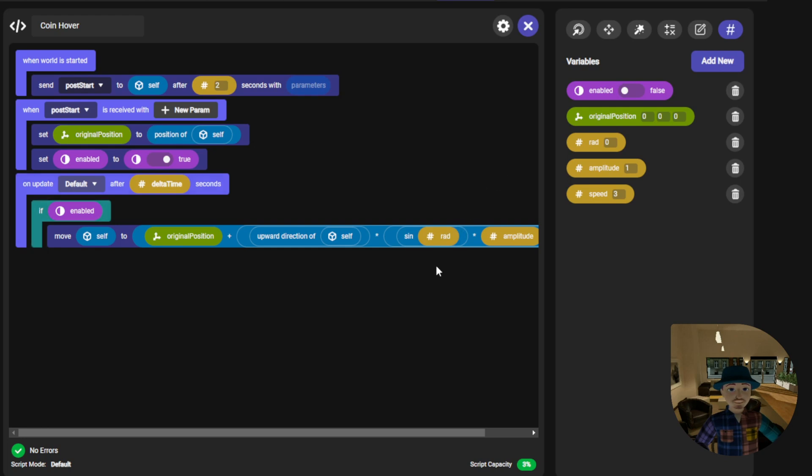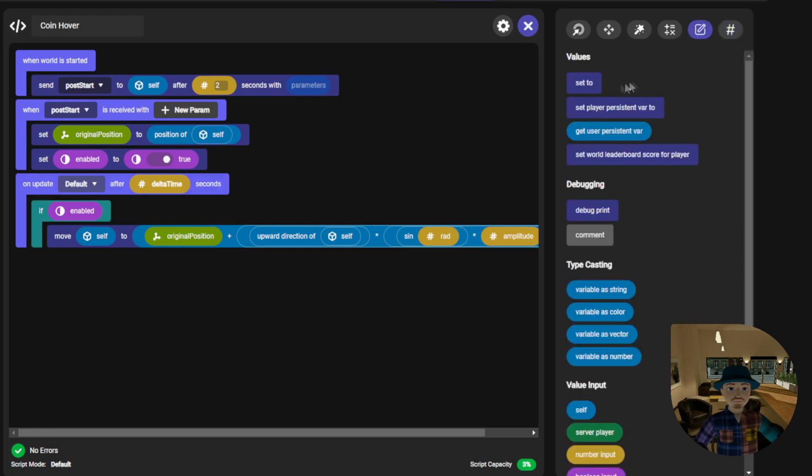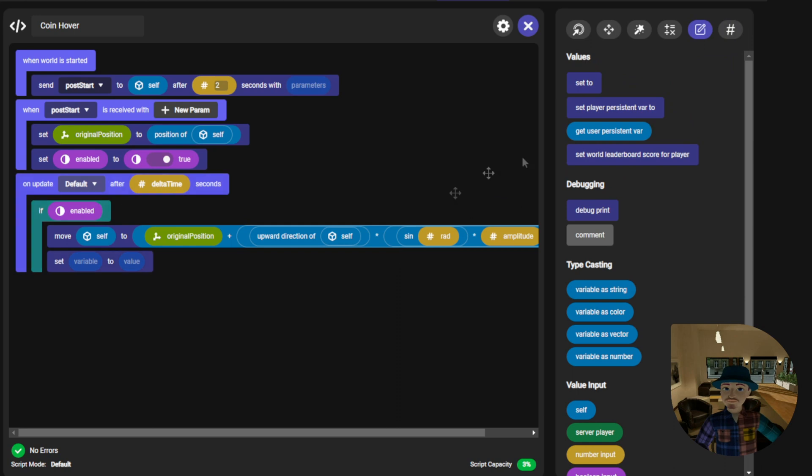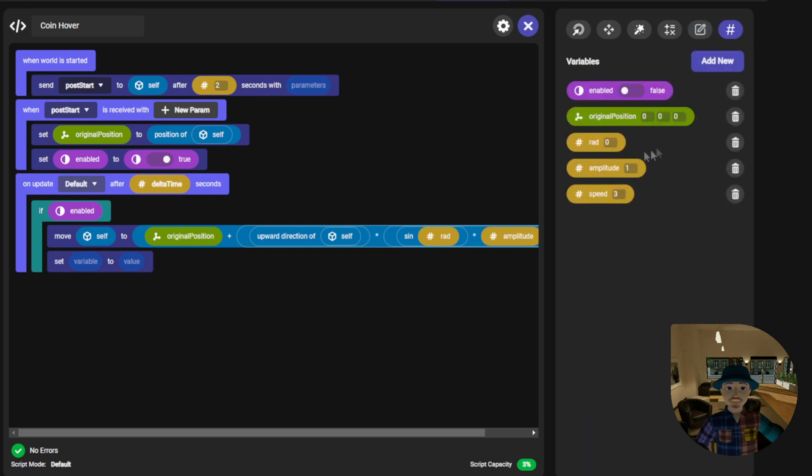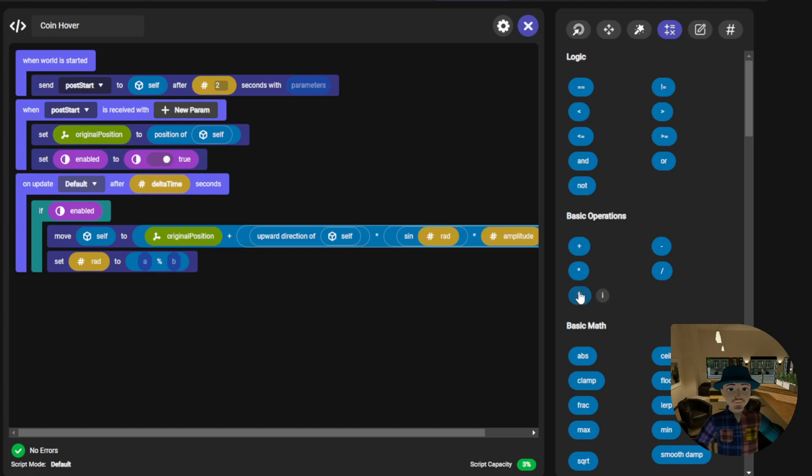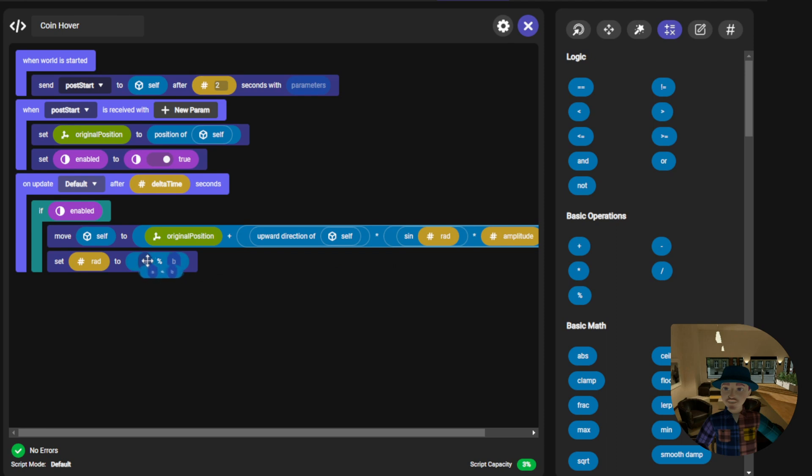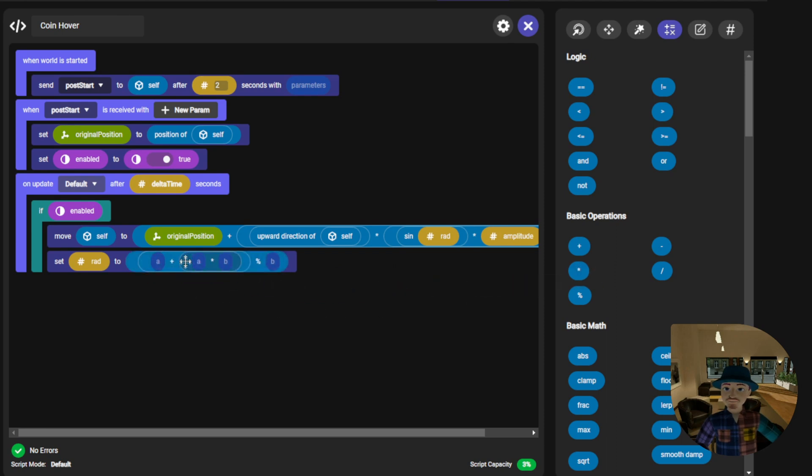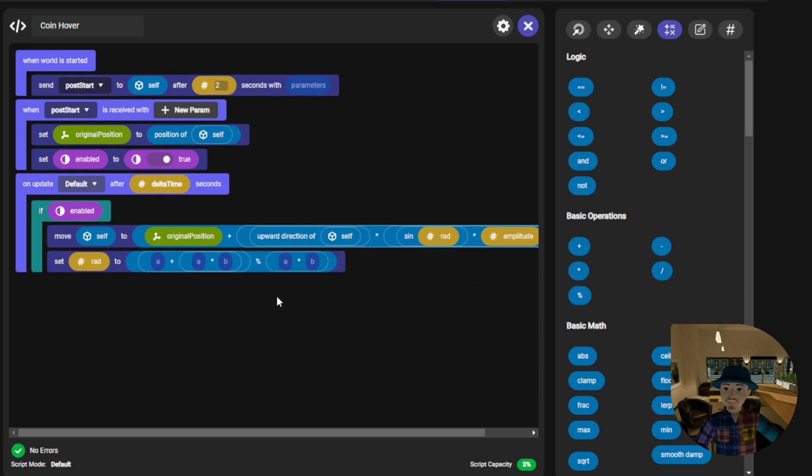To continuously update the rad variable, next set the rad variable and we'll need a few more operators here. First I'm going to begin with the modulo operator. On the left hand side of that we will need an addition operator and a multiplication operator. On the right hand side of the modulo we will need another multiplication operator.